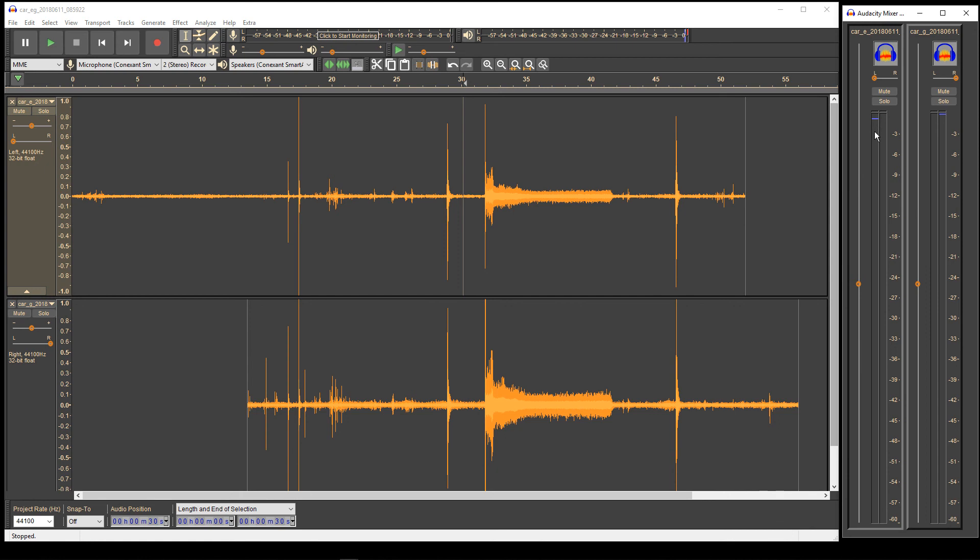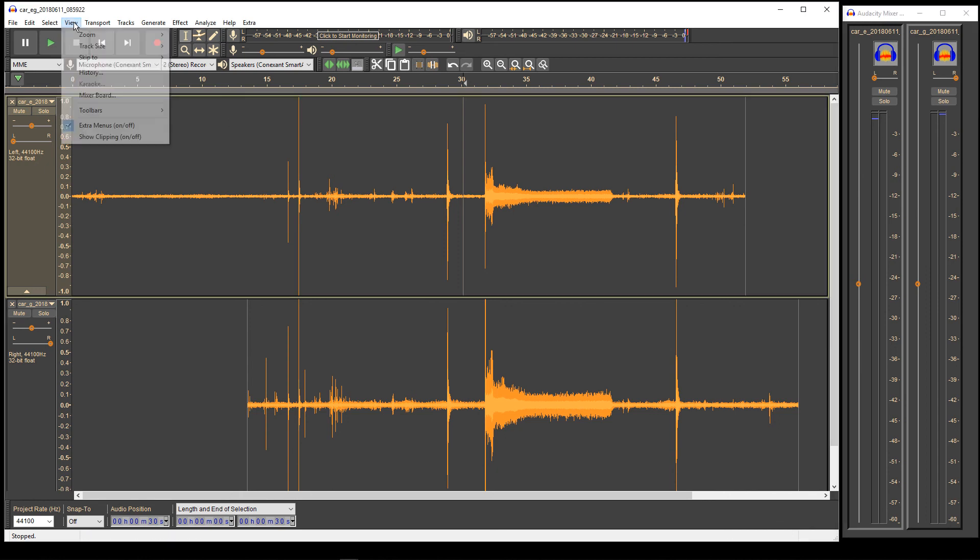What I suggest people do is go to View and pop out the mixer board, rearrange your screen, and that way you can do the fine tuning about leveling.